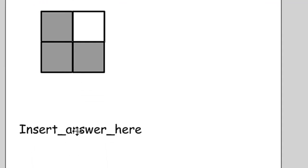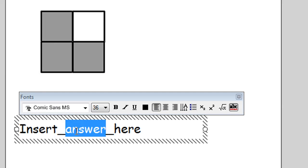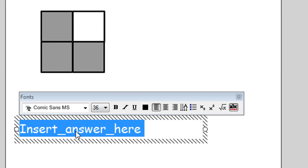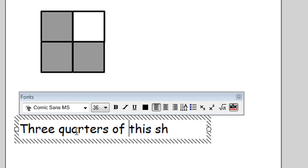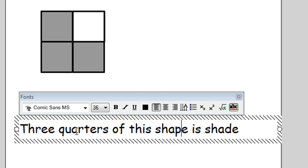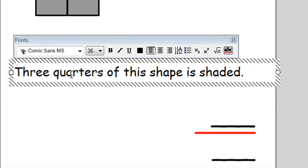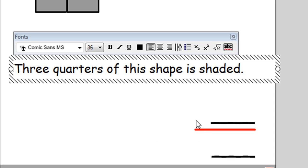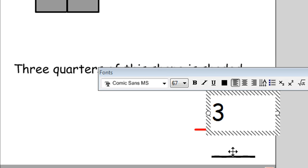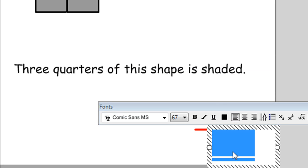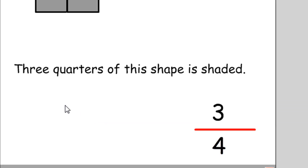So let's insert our answer here. We can write it as a sentence and then put it in numeric form as well. So we can say three quarters of this shape is shaded. And then down here this is set up to put in fractions. So we'll double click a few times on that black line and put three. And then click a few times on that black line down the bottom. And put four.